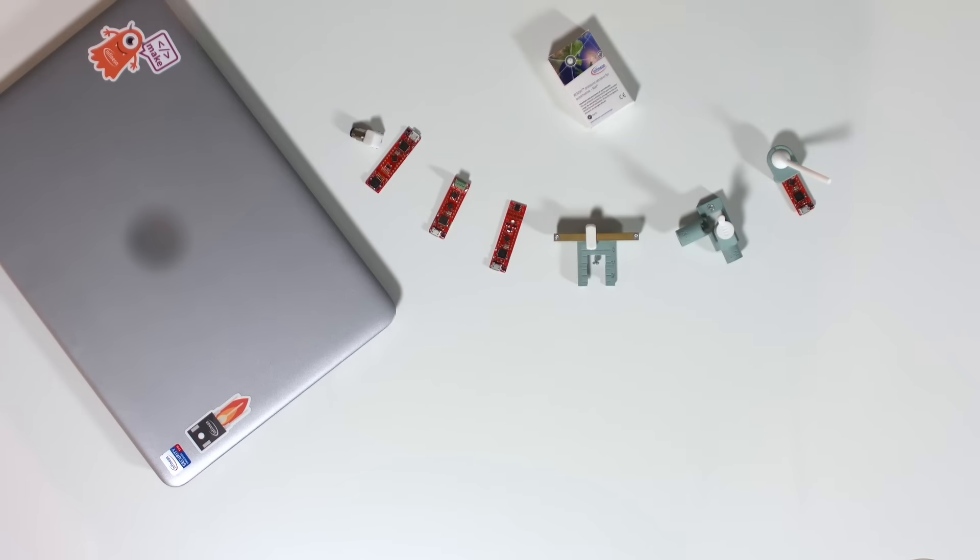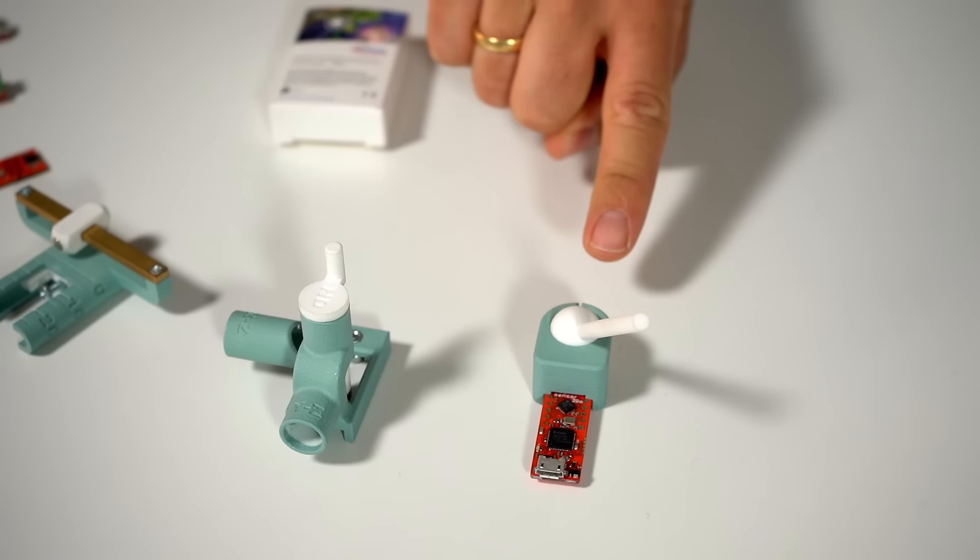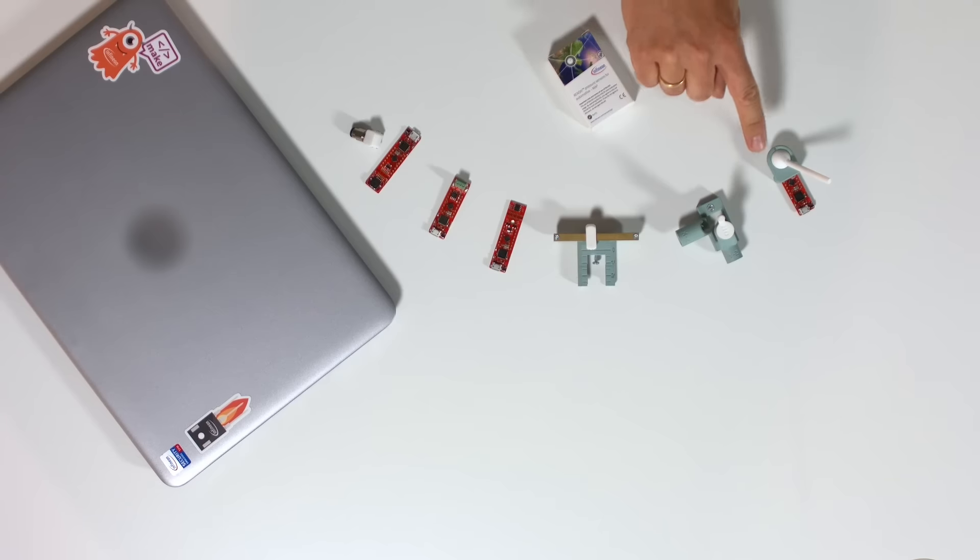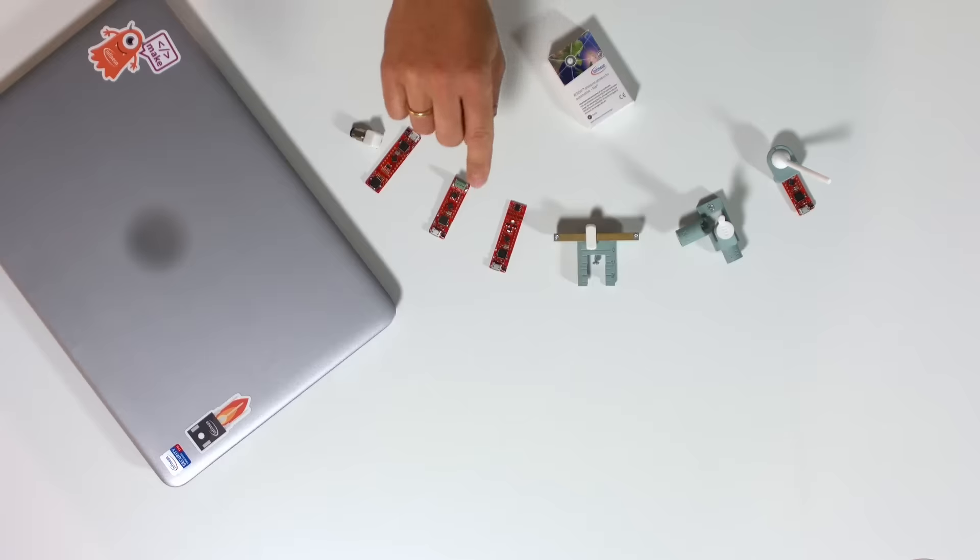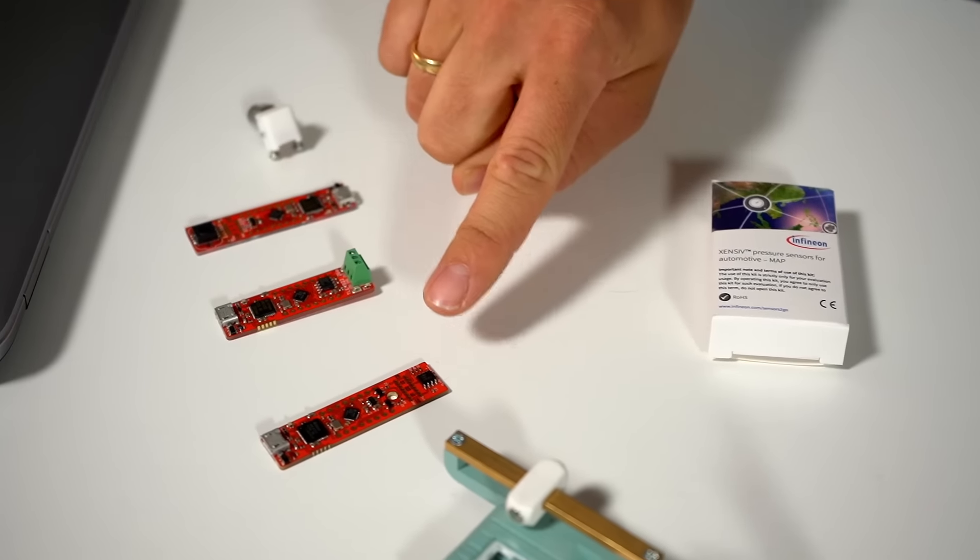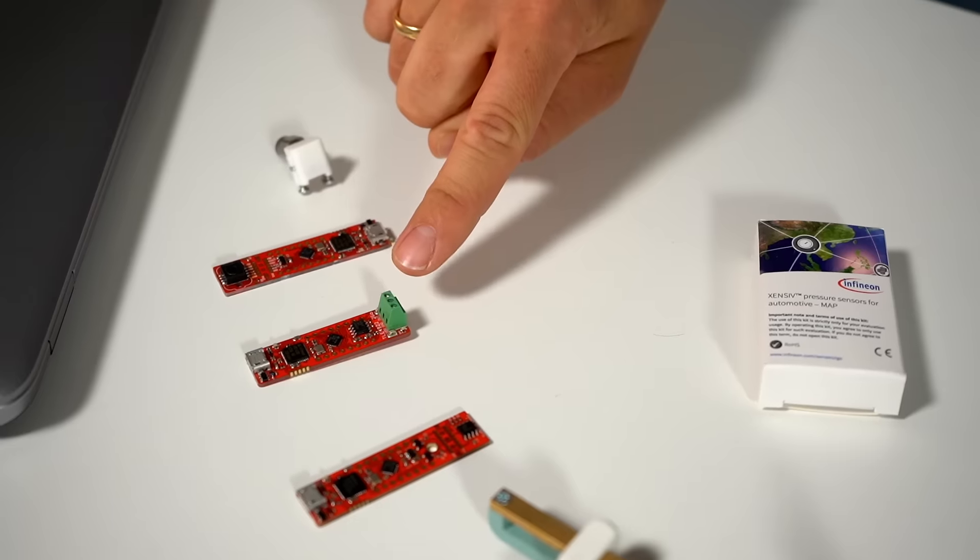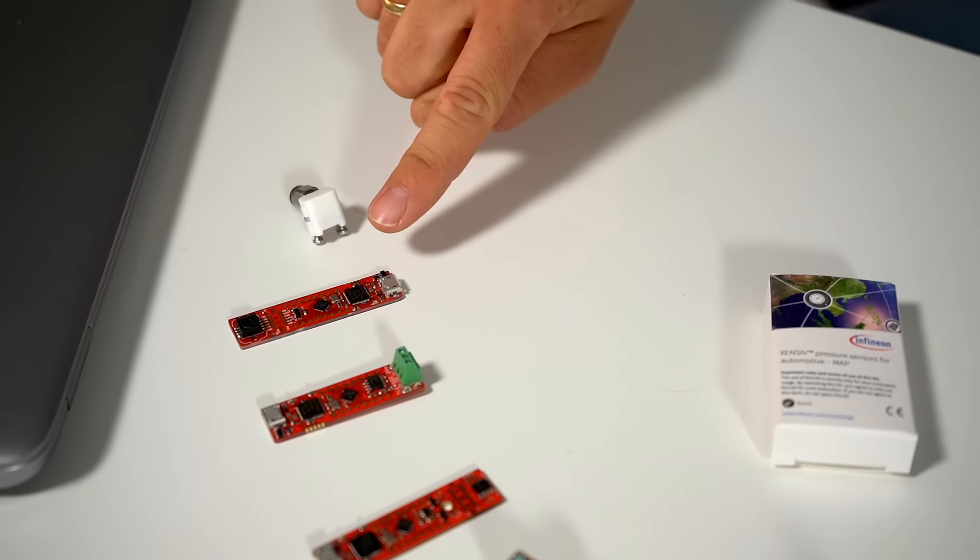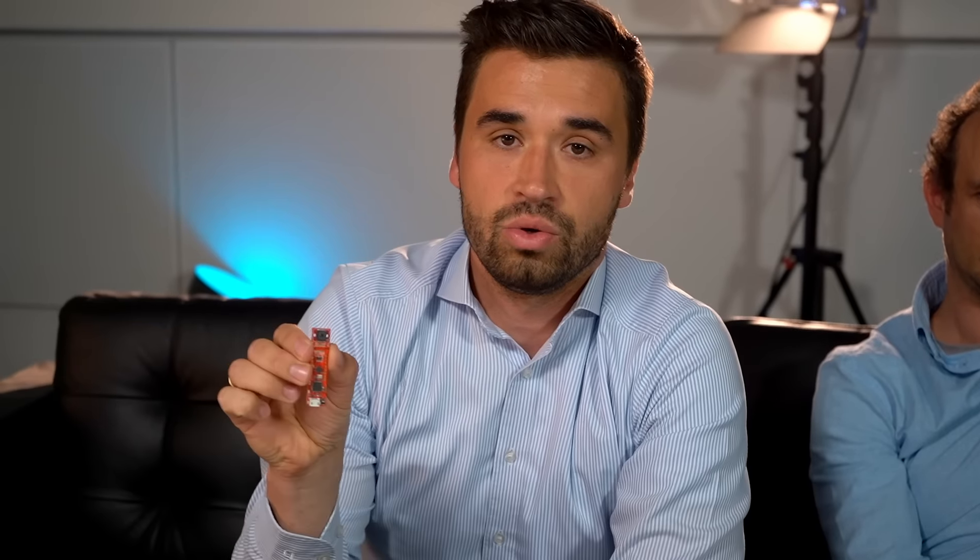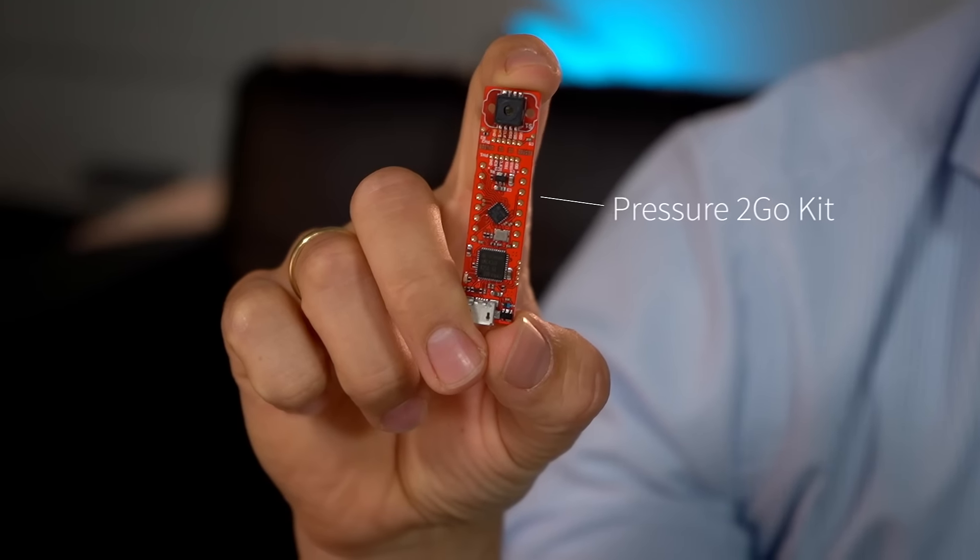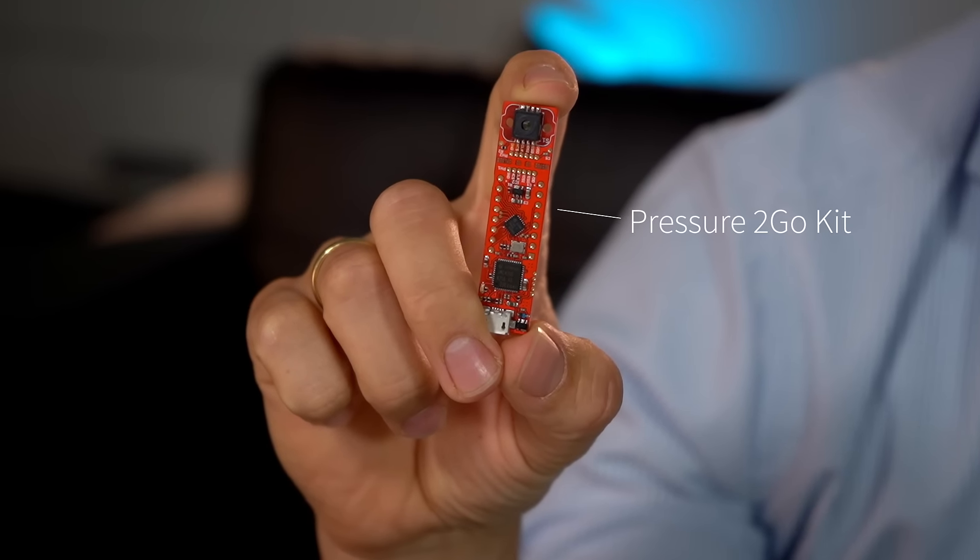Today the portfolio consists of our 3D Magnetic Sensor2Go kits with all its add-ons like the joysticks, out-of-shaft adapters and linear sliders, our magnetic angle sensors, our speed sensors, and today we want to introduce a new member of that family. It's our Pressure2Go kit and Siggi will give you the introduction to that.